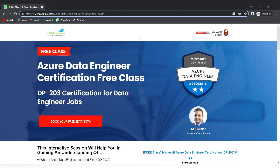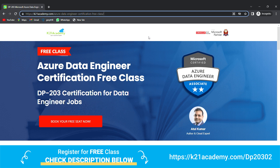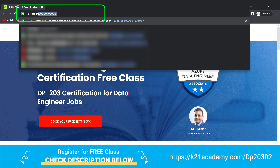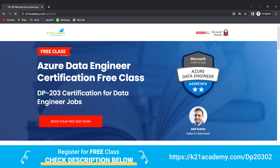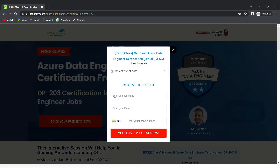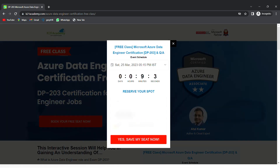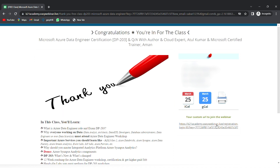This was our expert from Team K21 Academy. If you want a deeper dive, we have a free class on Azure Data Engineer for data engineering jobs. To register, visit k21academy.com/dp20302. You'll see an interface — just click on 'Book your free seat now', select an event date, enter your full name, email address, and phone number, then click 'Yes, save my seat'. Save the URL, add it to your calendar, and I'll see you in the free class.